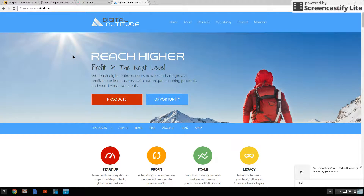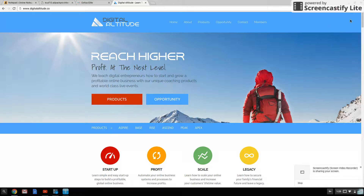Picture yourself with $10,000 and you get involved in a company like Digital Altitude. With $10,000, you could buy a shitload of paid traffic to send over to this offer and see the type of results these big-time gurus are seeing.